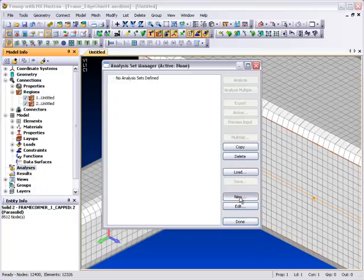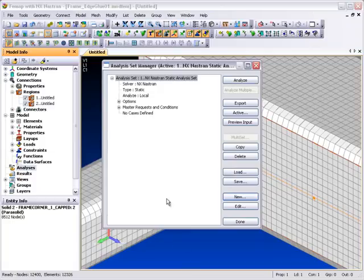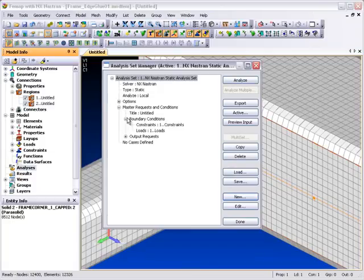With everything else, including loads and boundary conditions already set up in the model, we can start off an analysis.